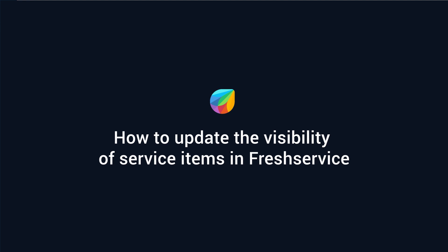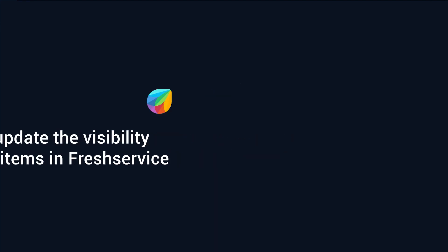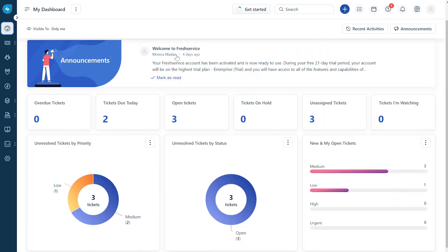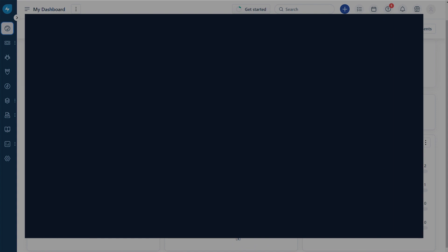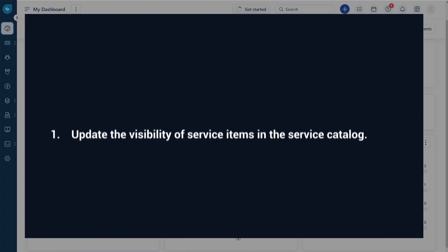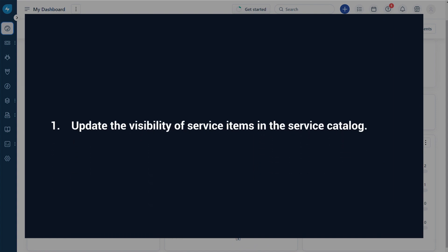How to update the visibility of service items in FreshService. FreshService enables you to manage who can view the service items listed under the service catalog. In this video, you will learn how to update the visibility of service items in the service catalog.